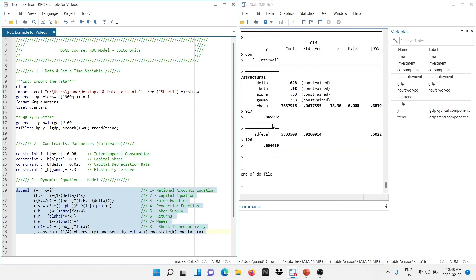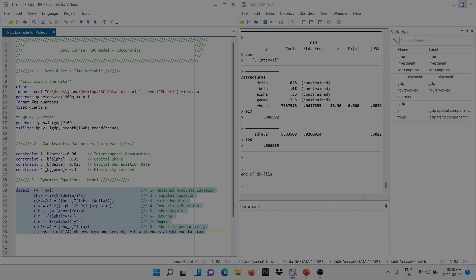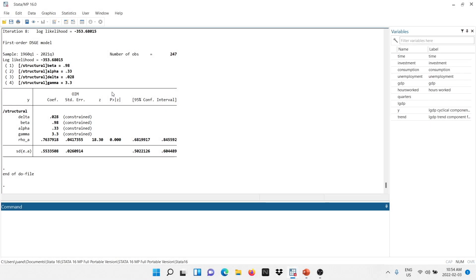It's going through the iterations and we are getting to the results. This table shows us the values of the parameters that we assigned in our calibration. Because they are calibrated, you can see that the standard error says 'constraint' — these values are constrained because we assigned a specific value under the calibration procedure.